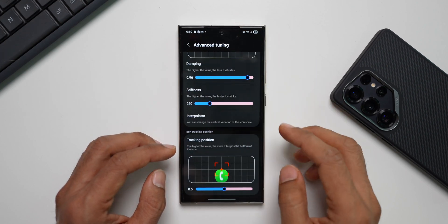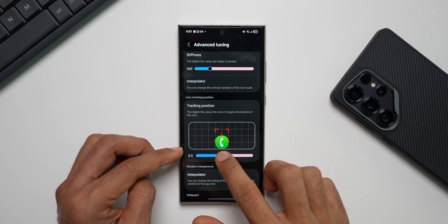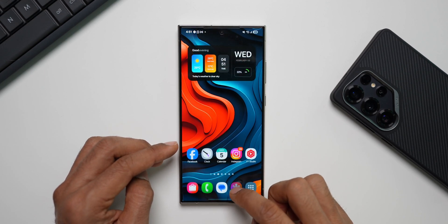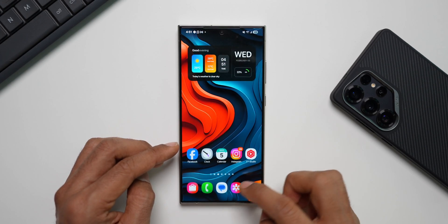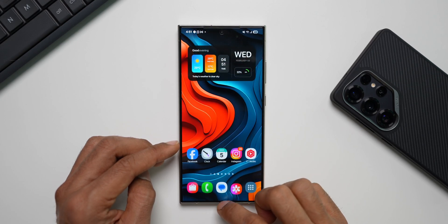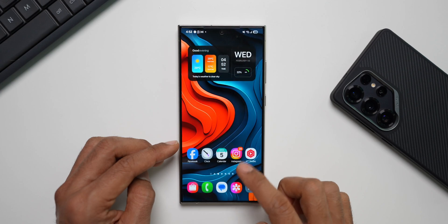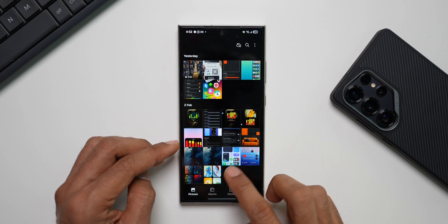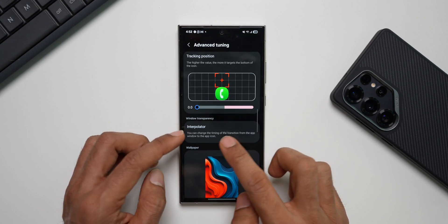Tracking Position determines how much the animation targets the bottom of the icon — the higher the value, the more it targets the bottom. At maximum the icon tracks lower, and at minimum it bounces slightly before returning to position. There is also an interpolator for this setting as well.